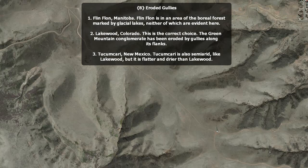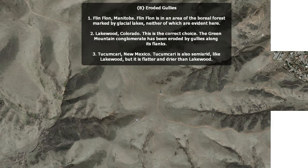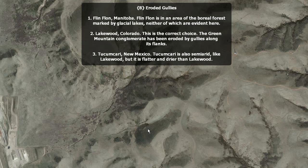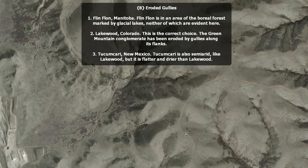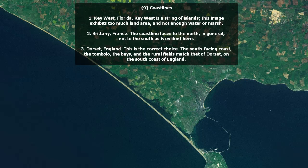Eroded gullies. Flin Flon is an area of the boreal forest marked by glacial lakes, neither of which is evident here. Lakewood, Colorado is the correct choice. The Green Mountain conglomerate has been eroded by gullies along its flanks. No vegetation here other than a few shrubs. Tucumcari, New Mexico is also semi-arid like Lakewood, but it is flatter and drier than Lakewood. So this is Lakewood, Colorado.